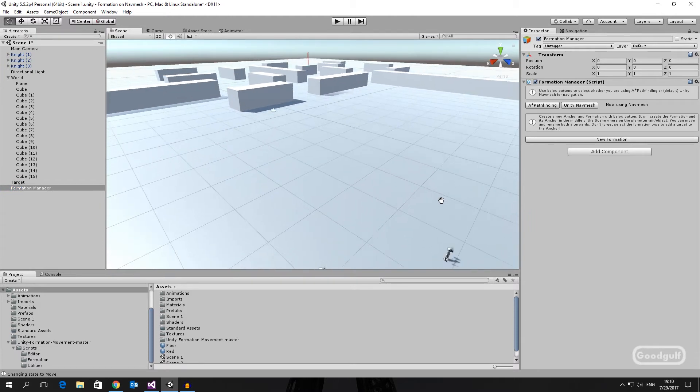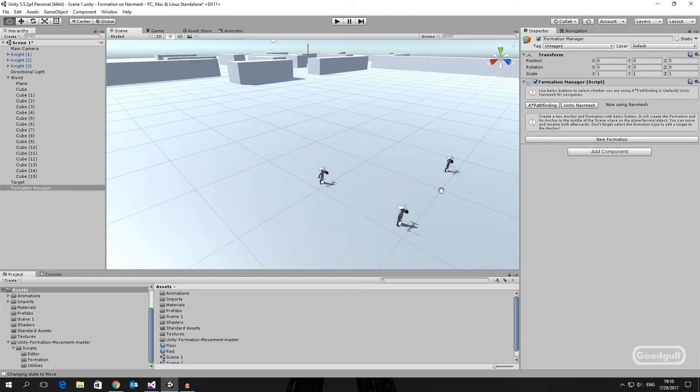Now we add a formation by clicking that button. Both the formation and the anchor are created under the formation manager.